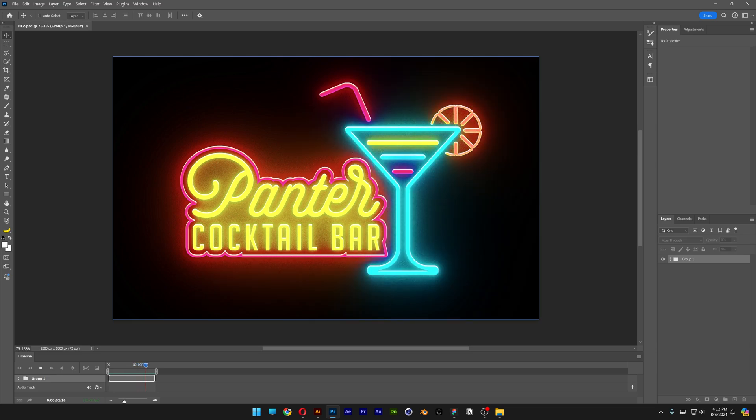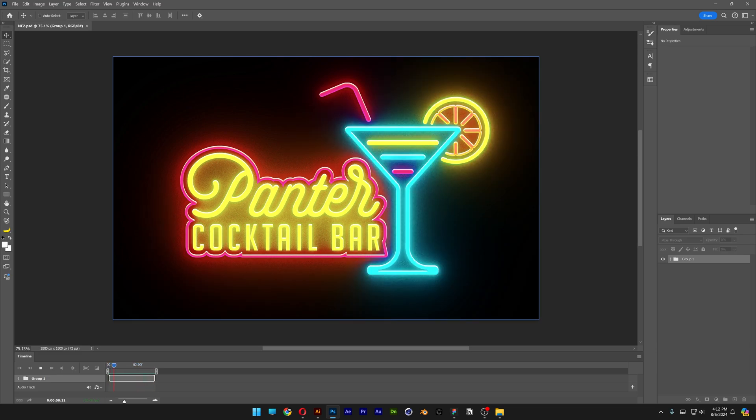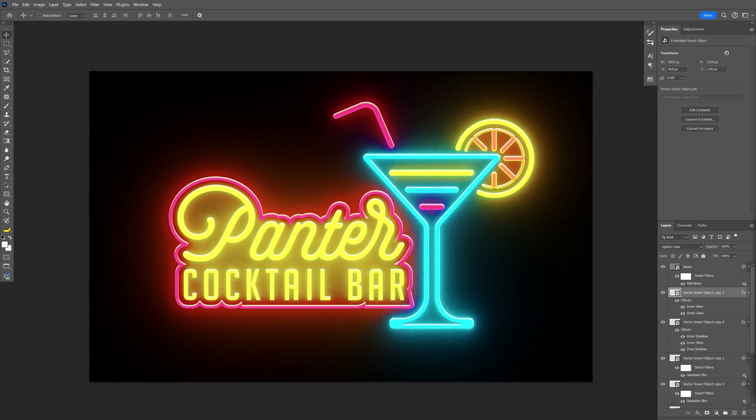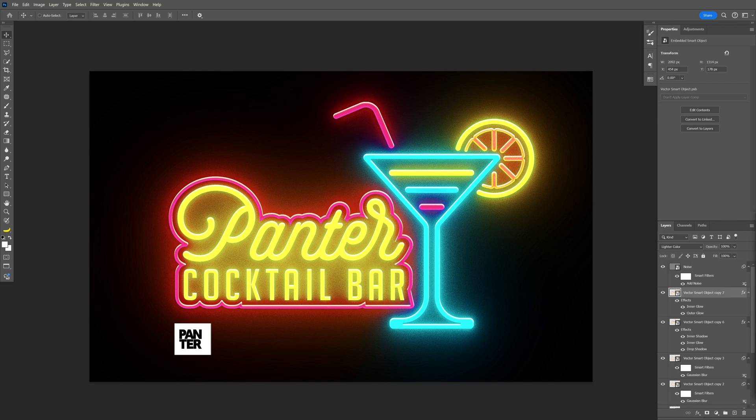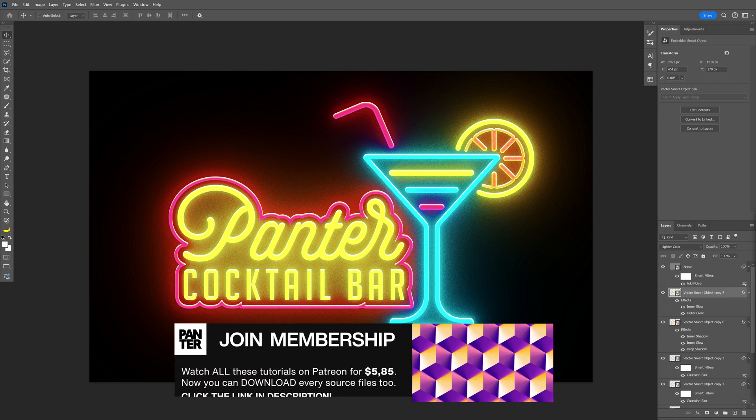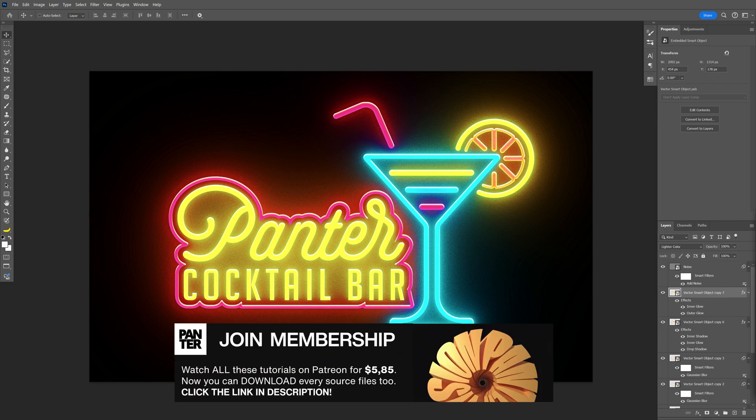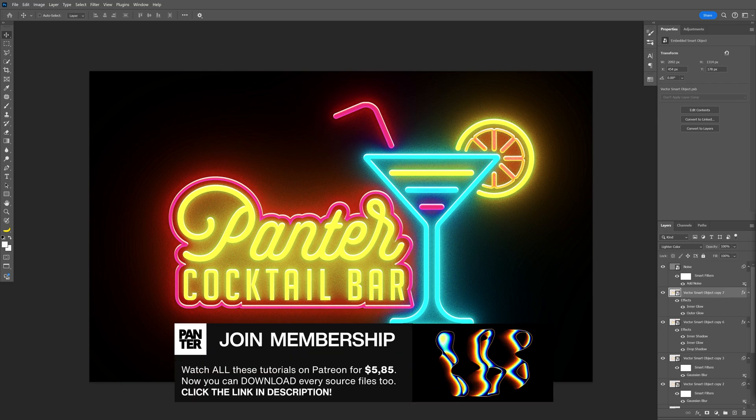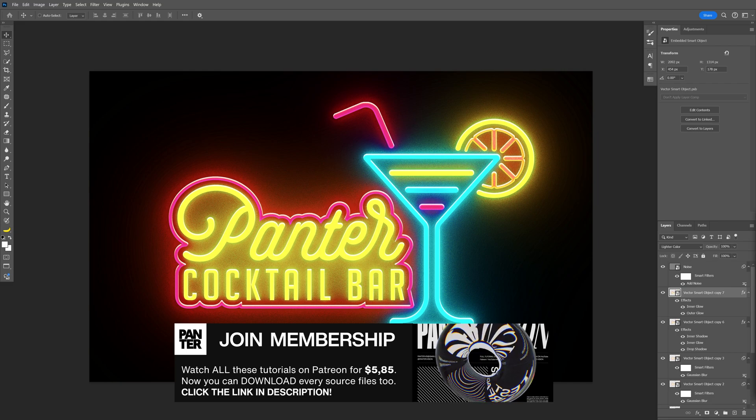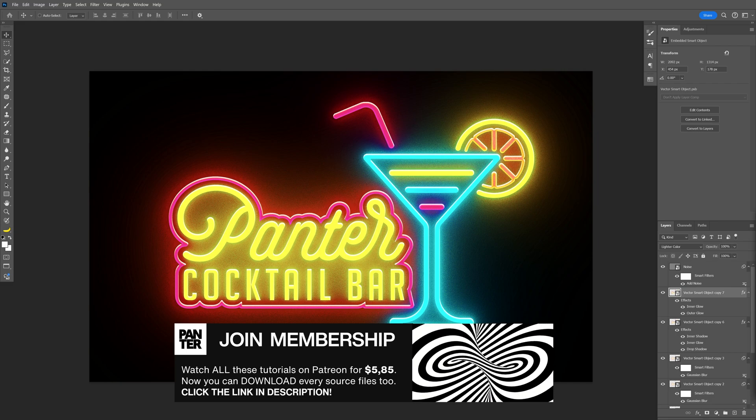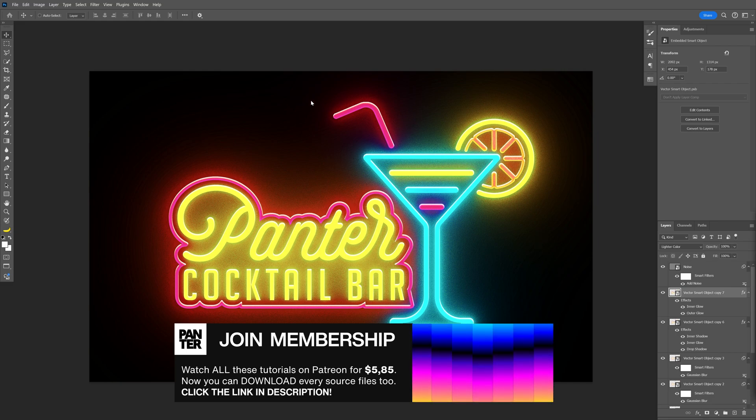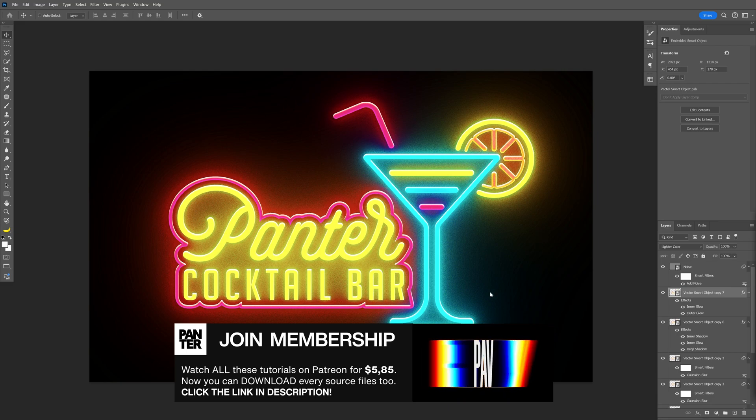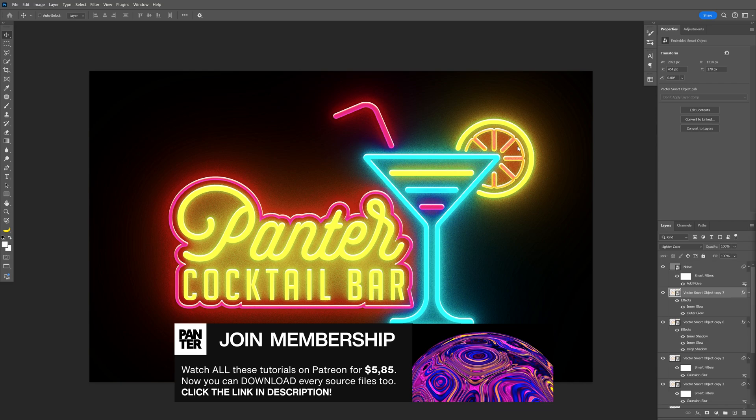Here's how I can make this flickering neon text effect in Photoshop. This animation tutorial is basically the continuation of the first tutorial where I showed you how to create this neon glowing text effect in Photoshop. If you want to check out how to make this glowing neon logo, I'm going to leave a link in the description.